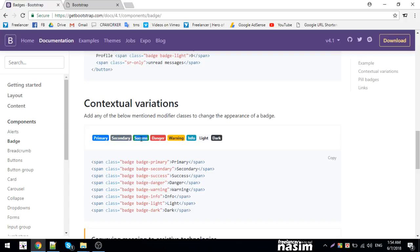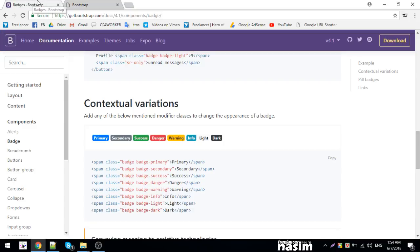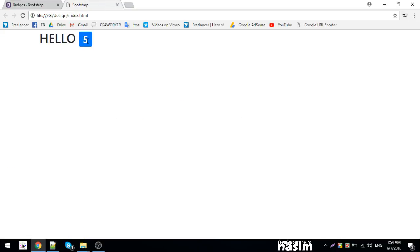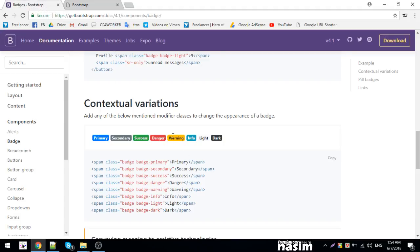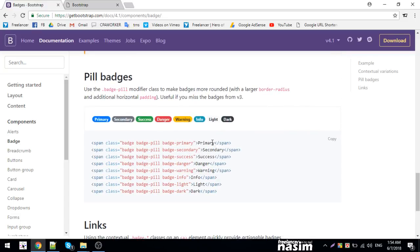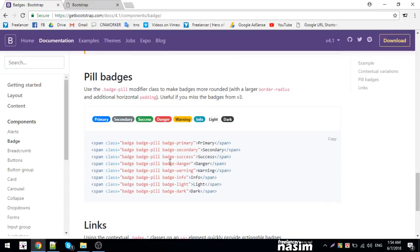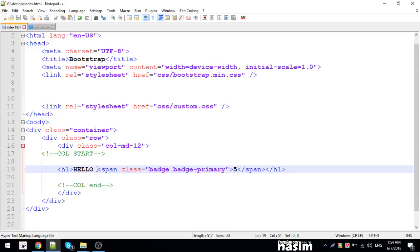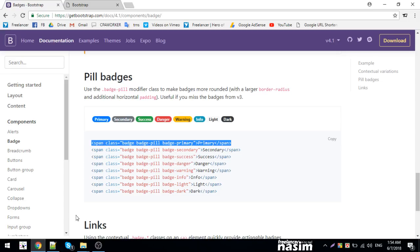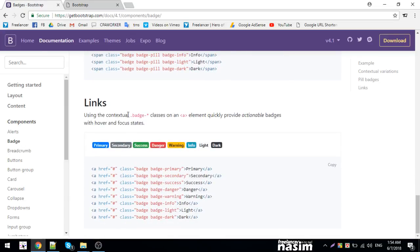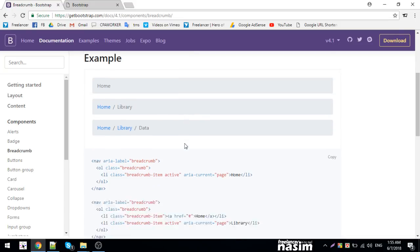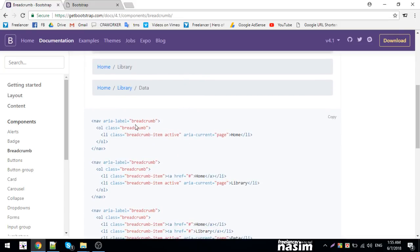There are also pill badges. Pill badges are capsule-shaped. You use badge-pill with badge-primary for a pill badge. You can also create breadcrumbs for navigation. Let me show you how to implement these components in the code.